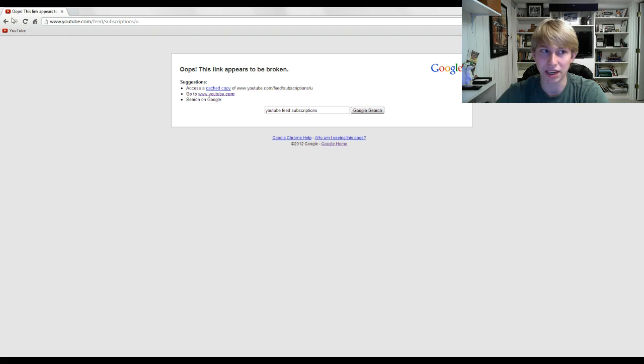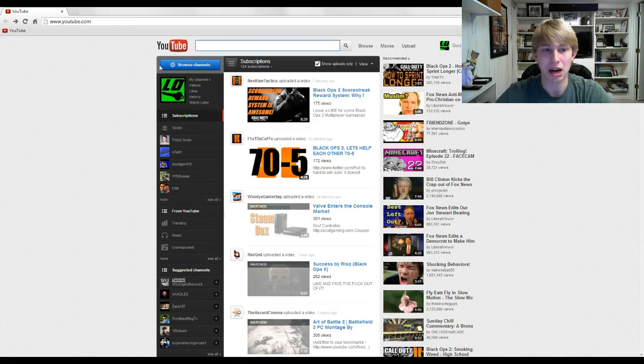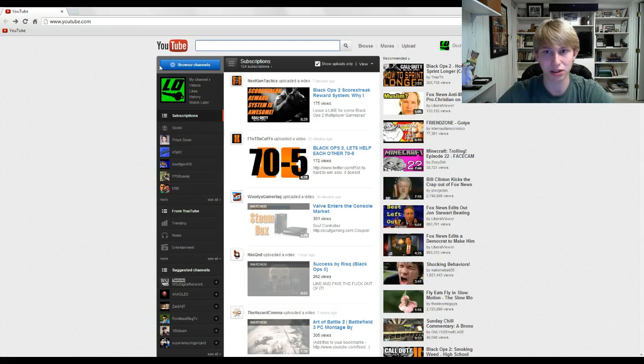doesn't work anymore because now I'm back on the old YouTube layout, and it doesn't even connect with the new YouTube layout. It's so nice.